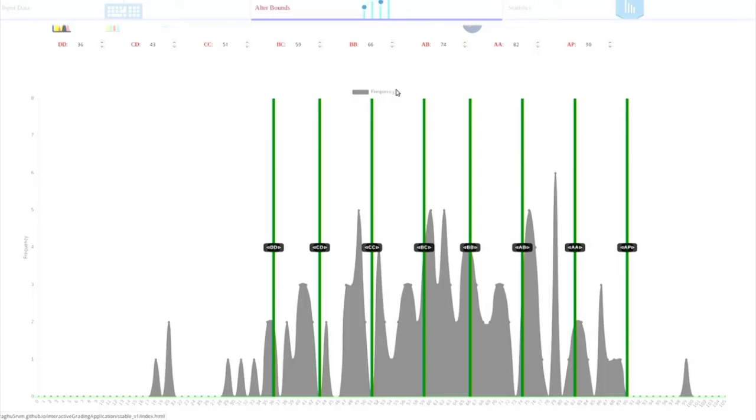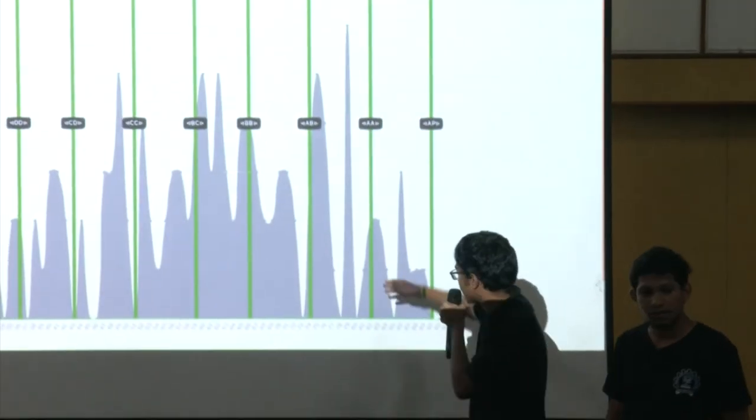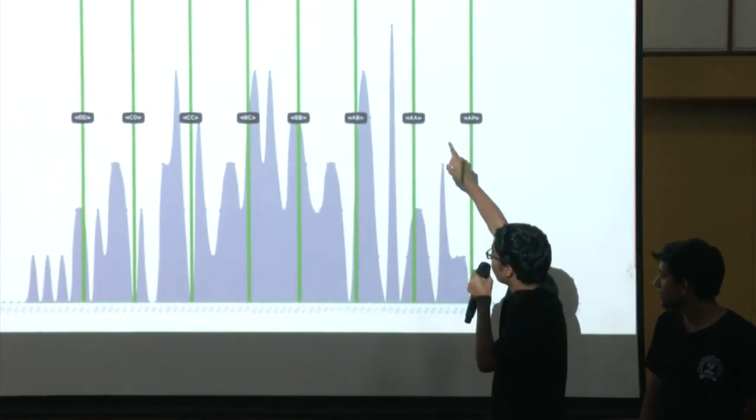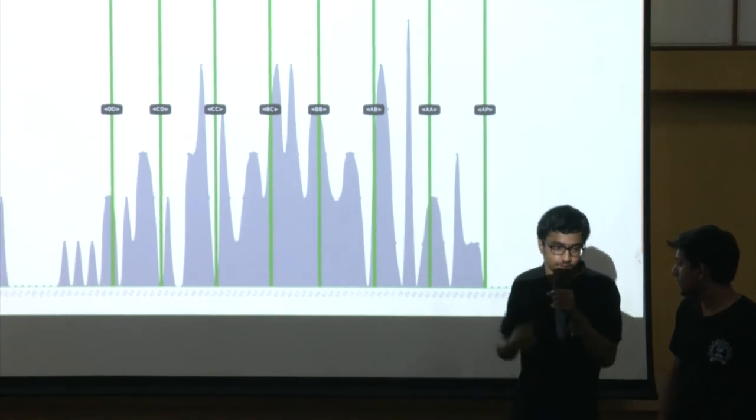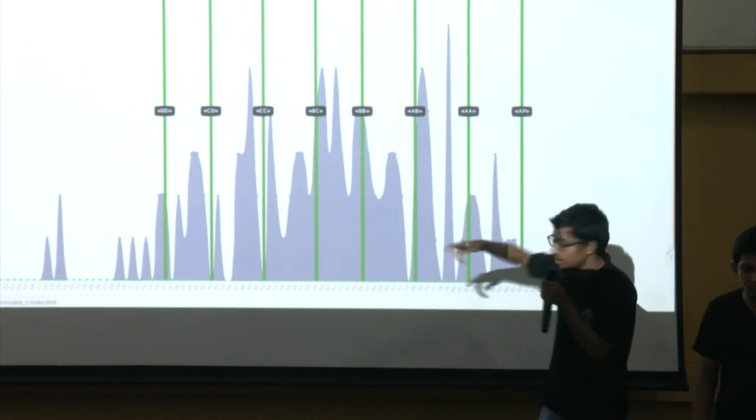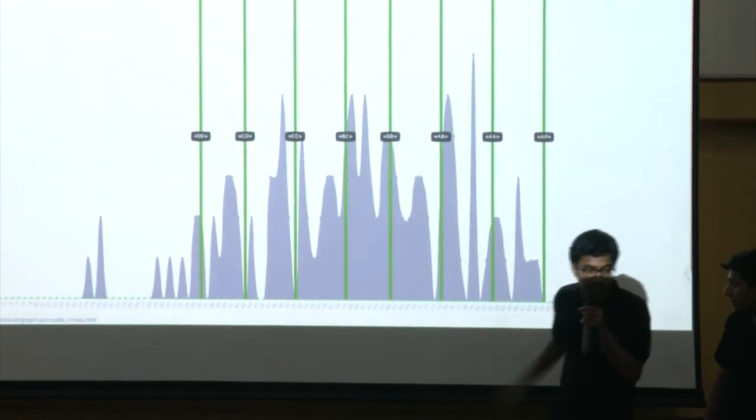Now, the teacher or the user who makes use of this, he can try and place those draggable bars at those troughs. For example, here AB is being assigned to these people but there are lot of members who got AB here. So if the professor is lenient, he can drag this bar to here and include these people also under the A grade. If there are many people at 81, then they can't lose out a grade just because they got one mark less. So you can just drag this there and include them under the higher grade.